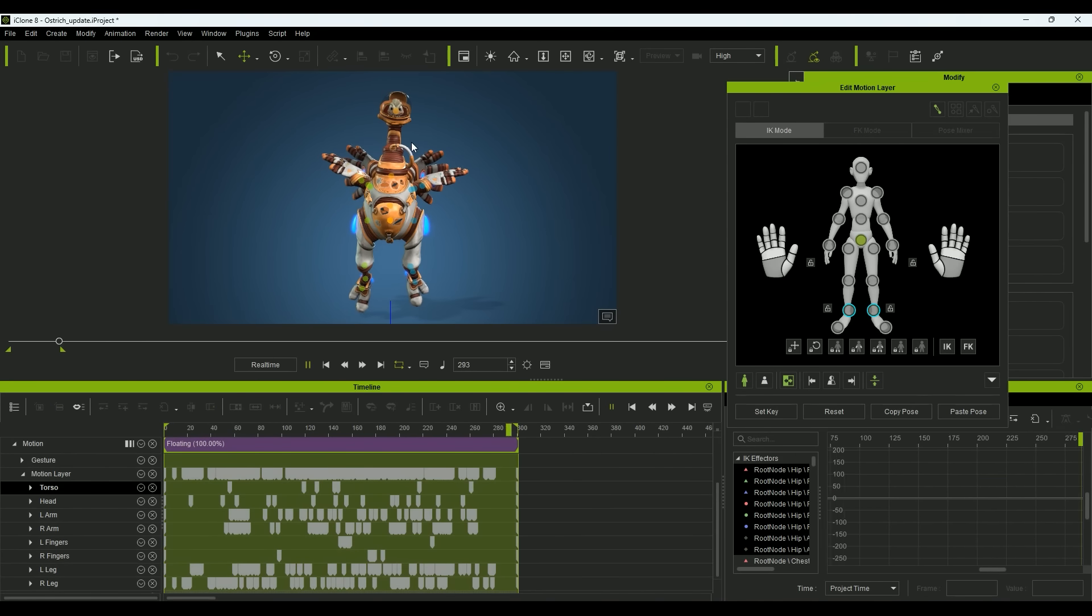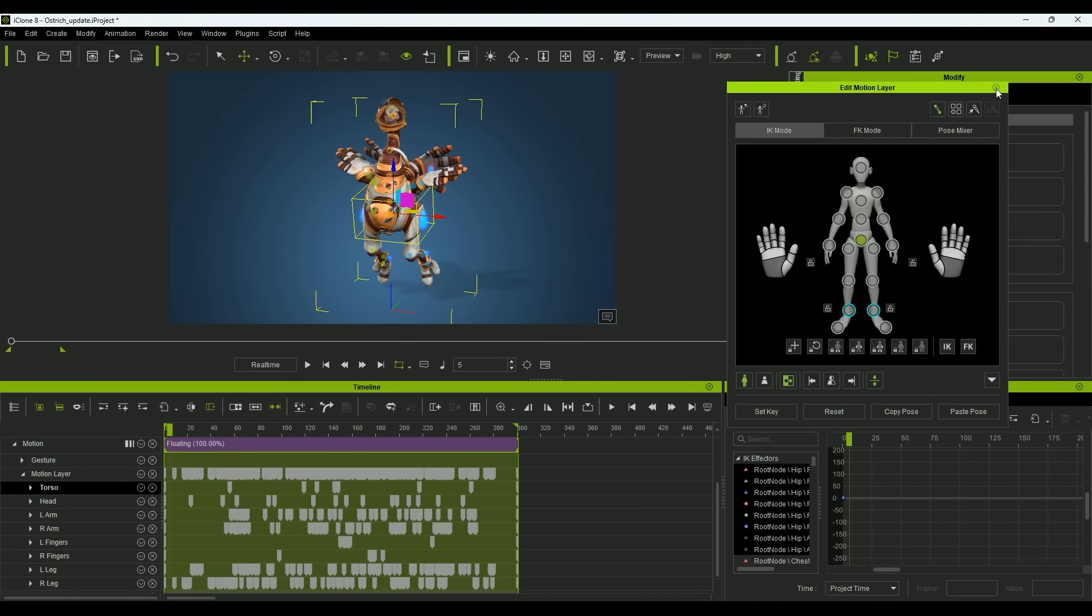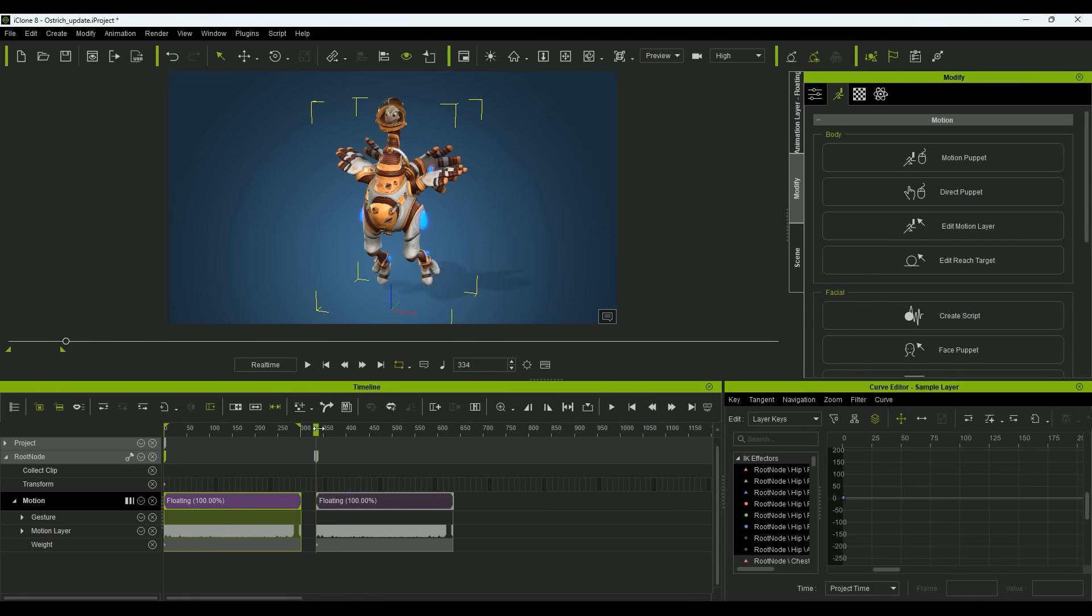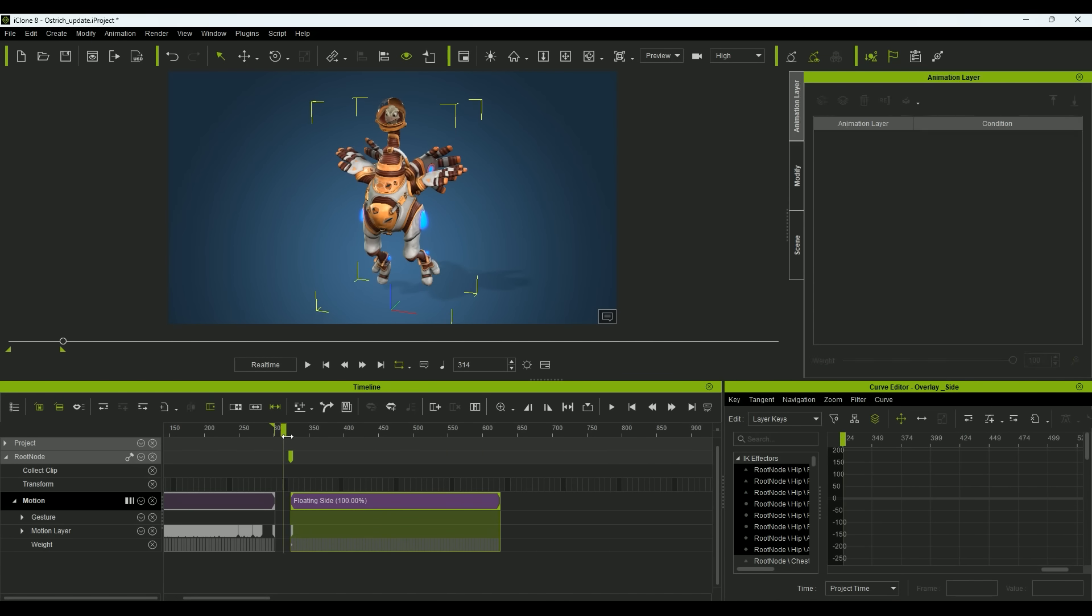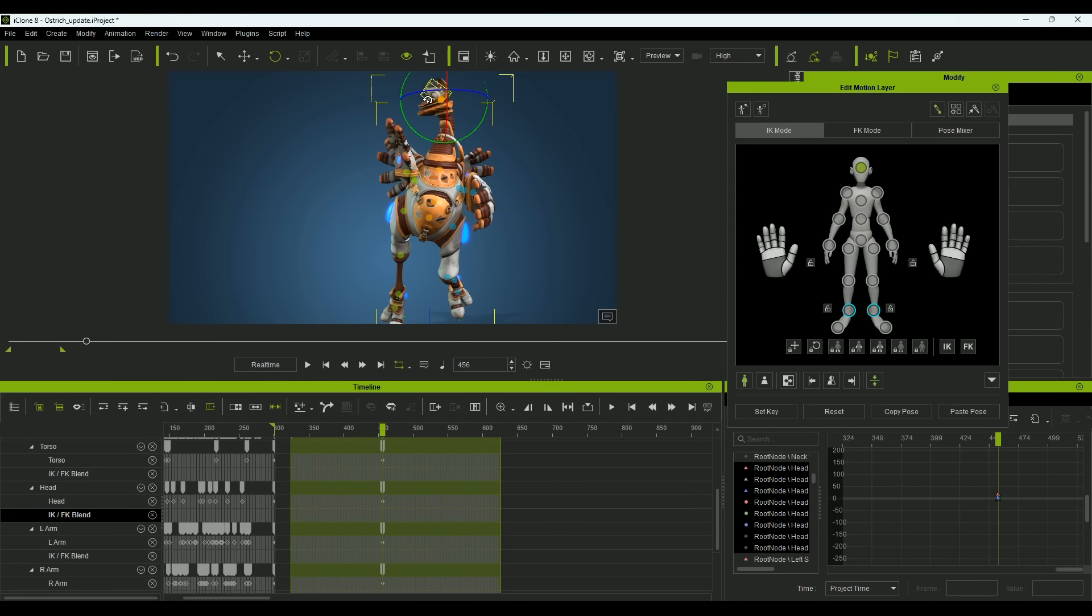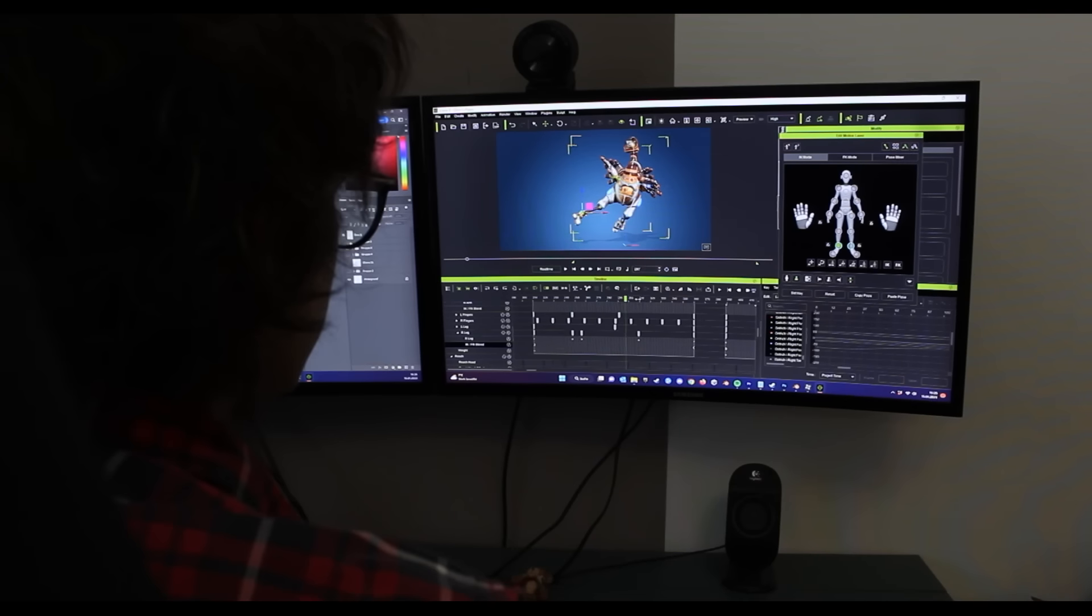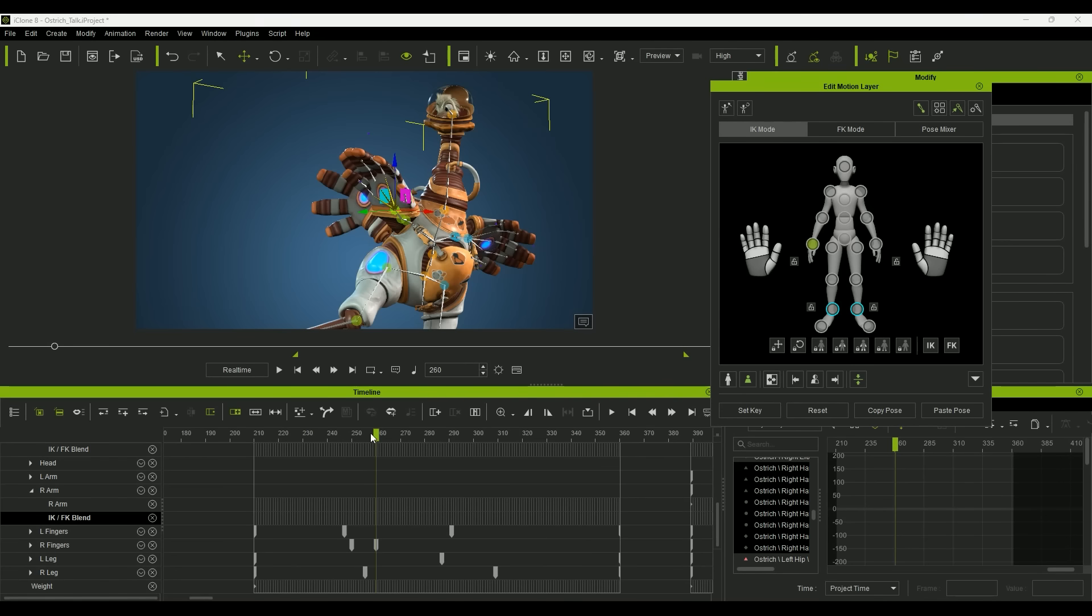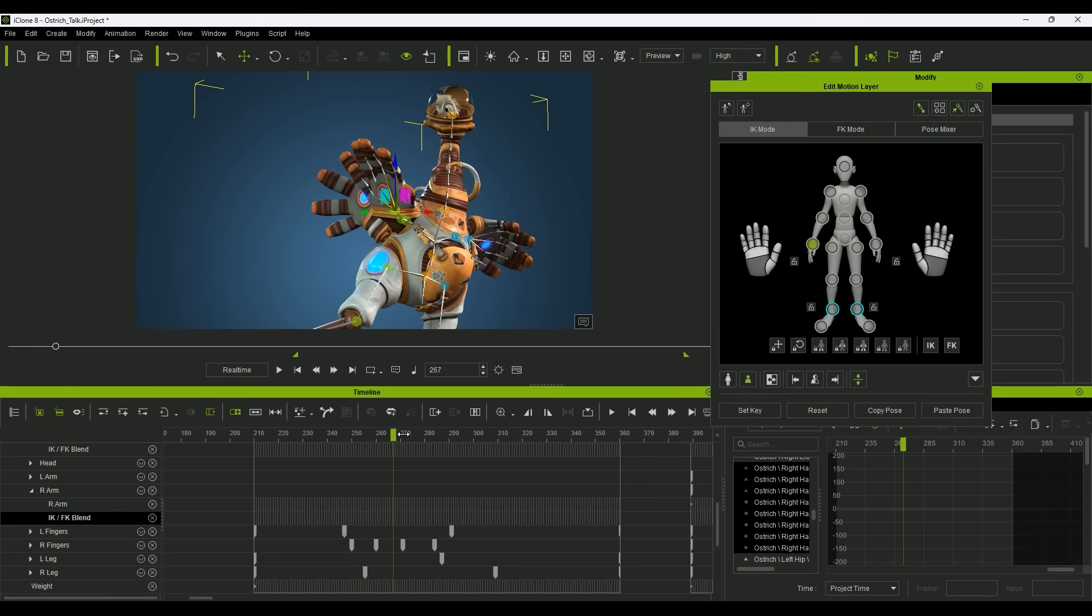For my ostrich, I want to add several flight animations all based on the idle animation. For this I copy the idle animation and add an extra animation layer to it. On this layer I can now animate movements that are calculated on the already existing movements. Within the edit motion layer window, I can also edit and animate the hands with simple UI.